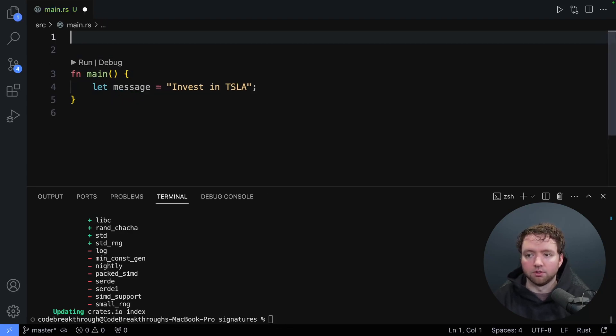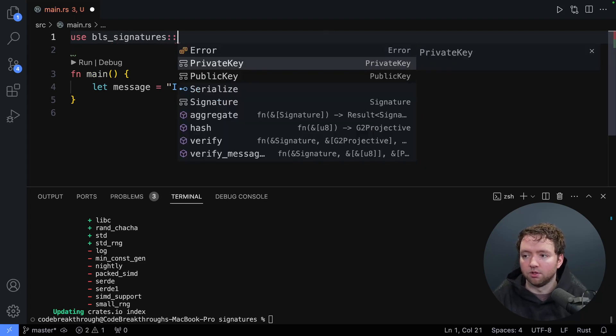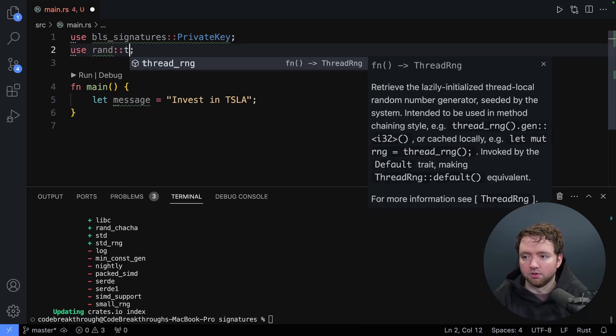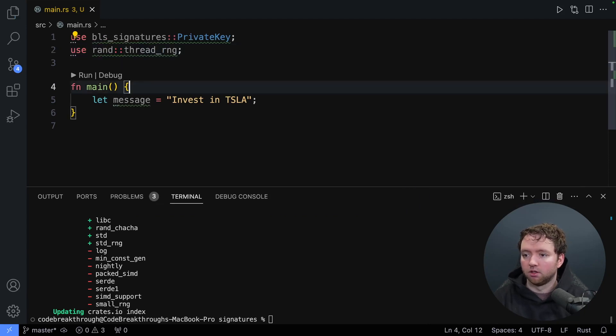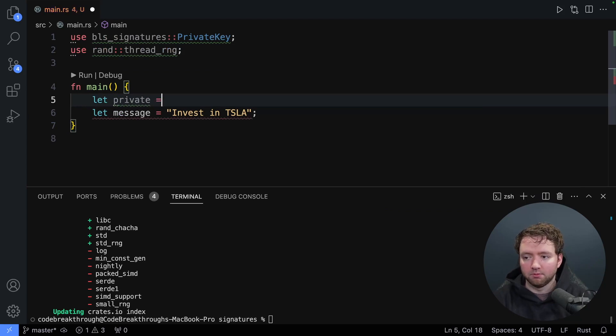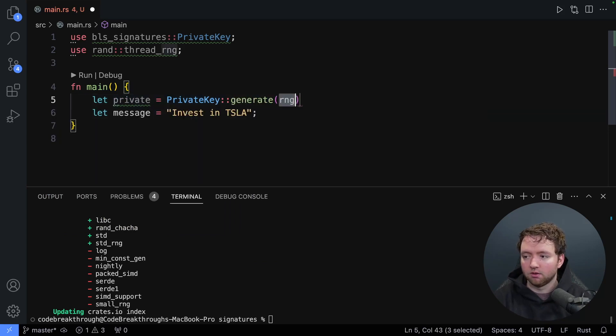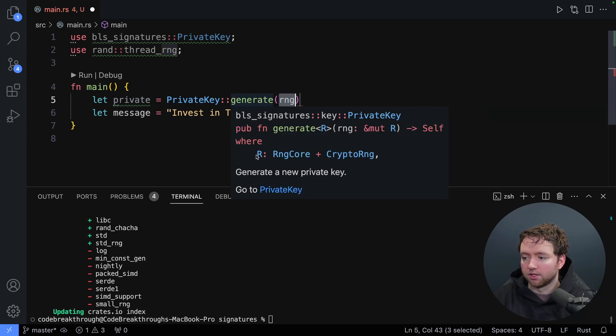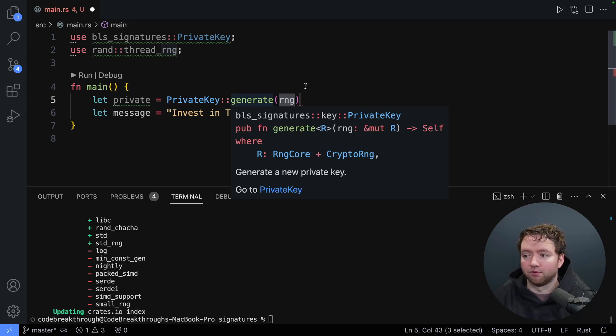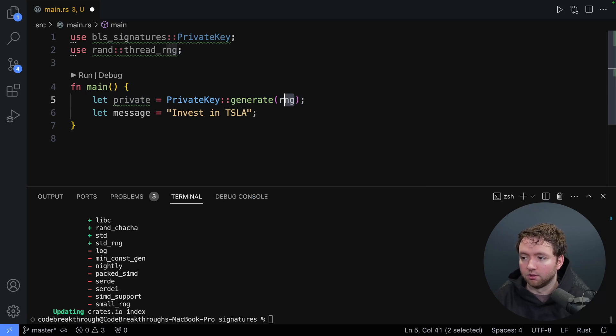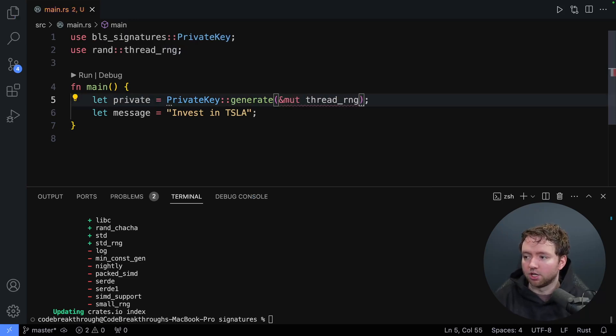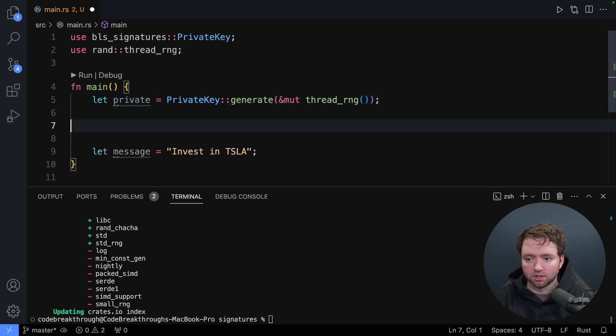So enter, that'll be installed. And now we will use these in our file. So use bls_signatures. And in here, we're going to use private key. And then we will also use rand. And in here, I'm going to use thread random number generator. Okay, cool. So now we need to generate a key pair. So we'll say let private be private key. And then we'll invoke generate. And this is going to take a random number generator. And this is just something that needs to implement RNG core and crypto RNG, which the thread random number generator from the random package does. So that's what we're going to use here. So we'll pass mutable reference to thread random number generator. And this is a function call.